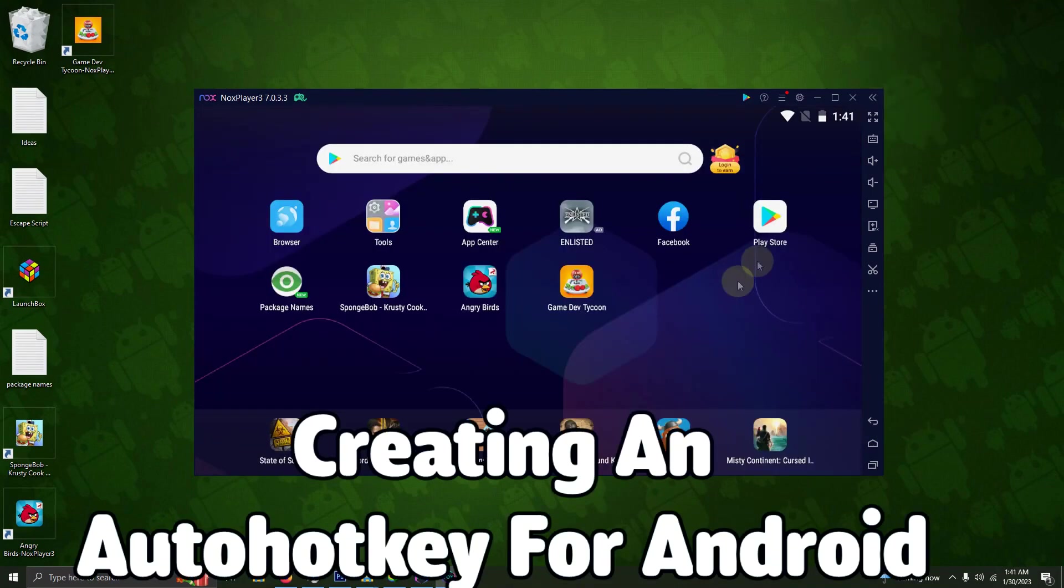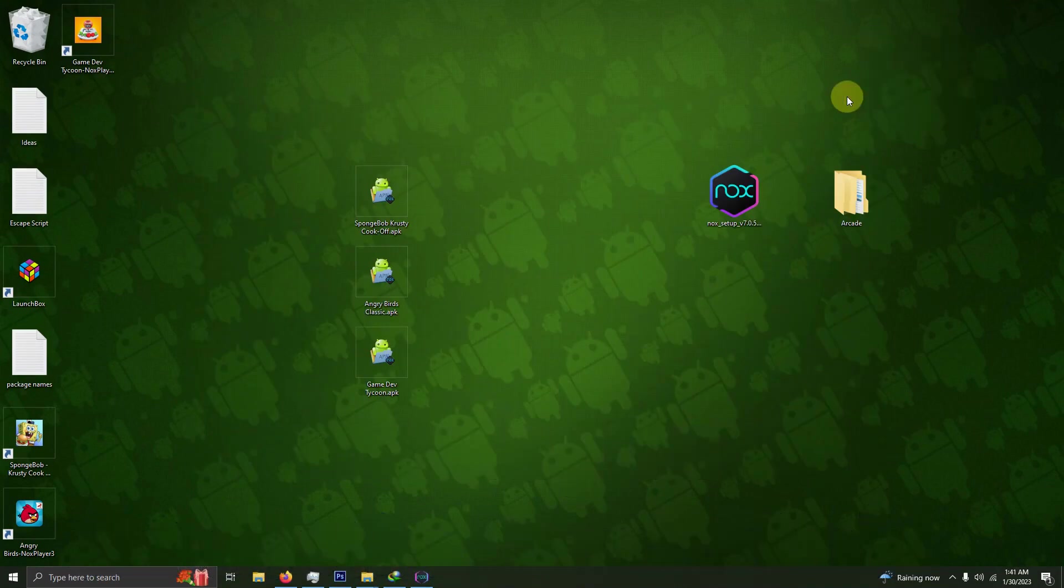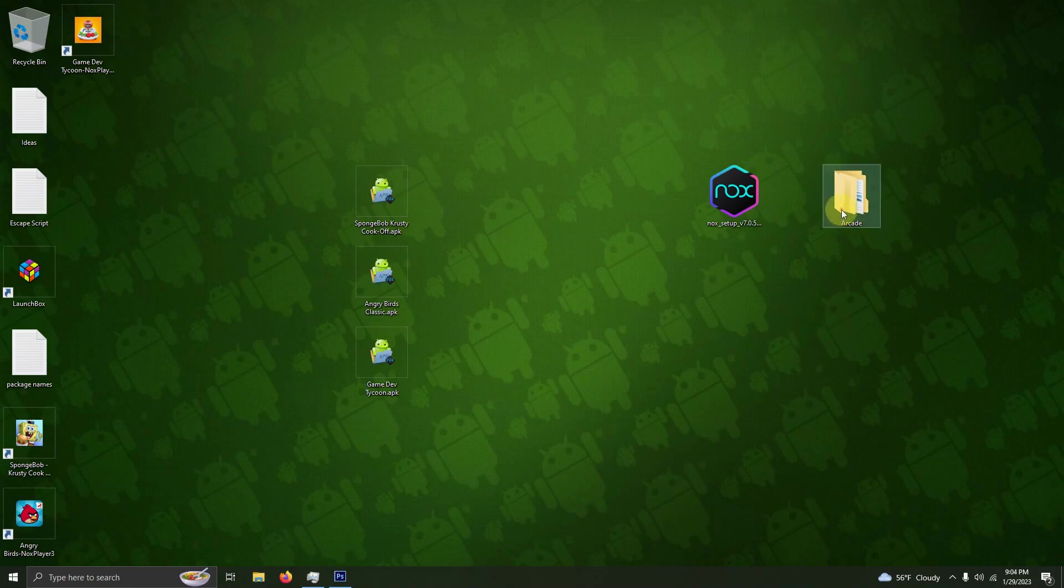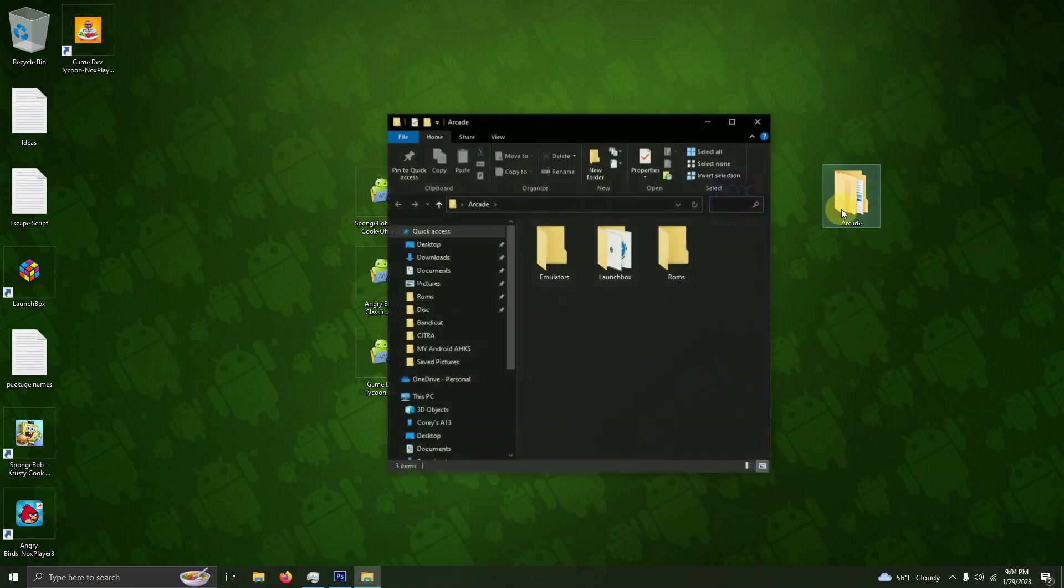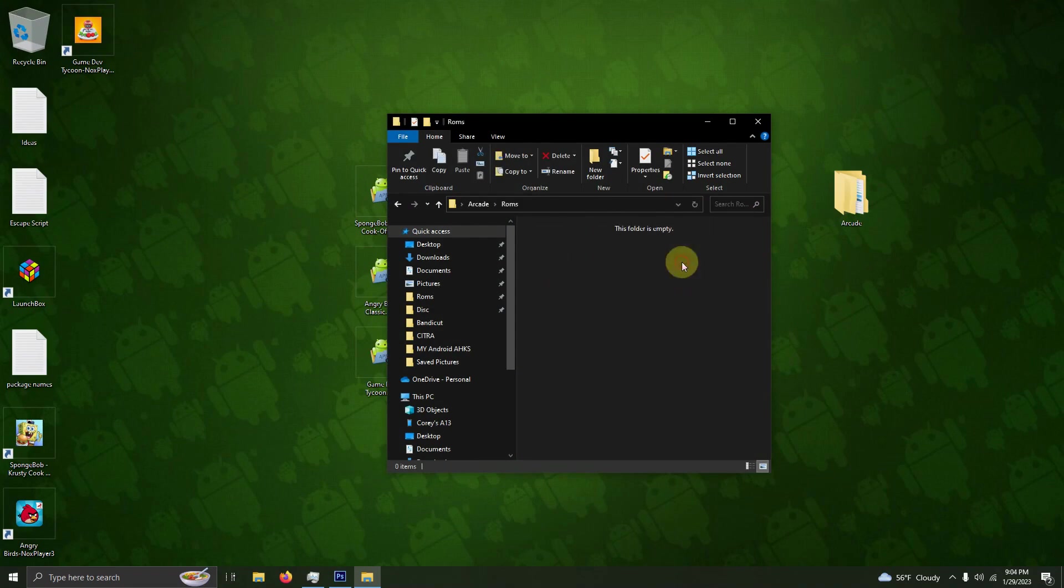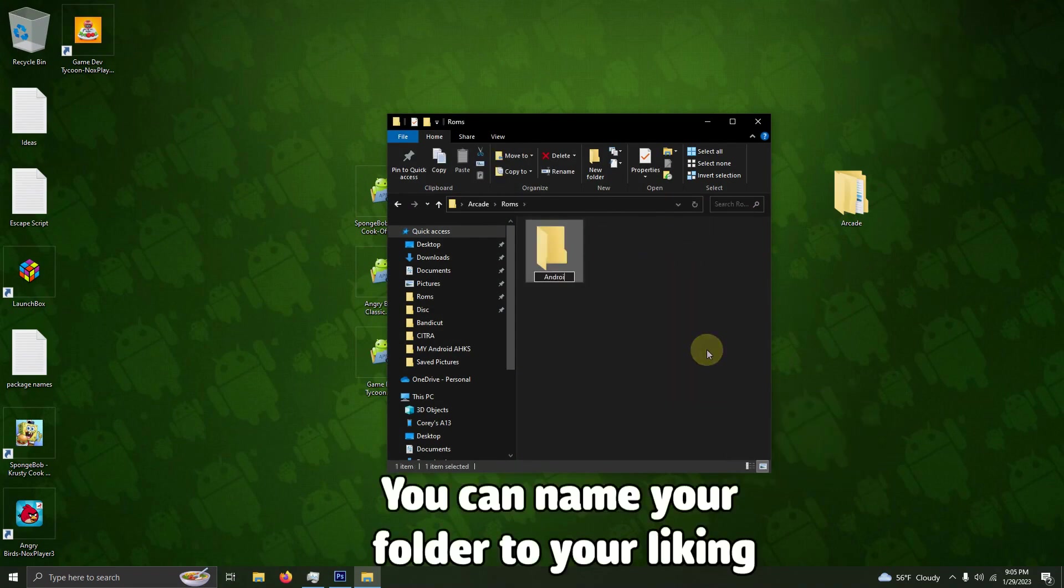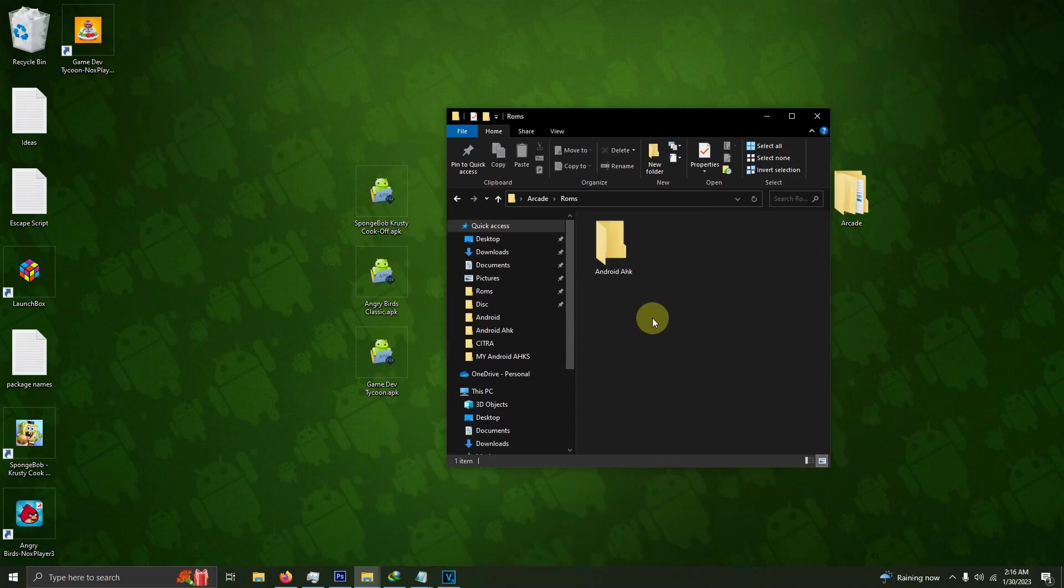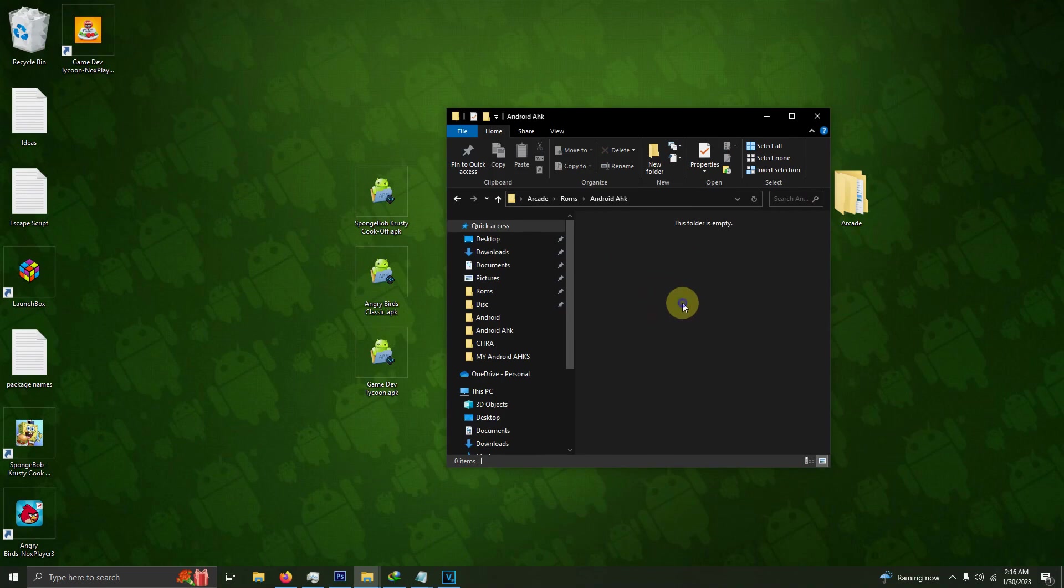Now I'm going to create an Android Auto Hotkey. I'm going to go to my arcade folder, then into my ROMs folder, and create a new folder named Android AHK. I'm going to go into my Android AHK folder and create a new text document in here.